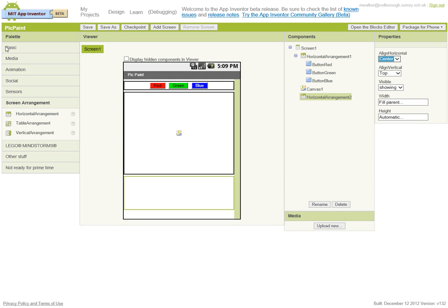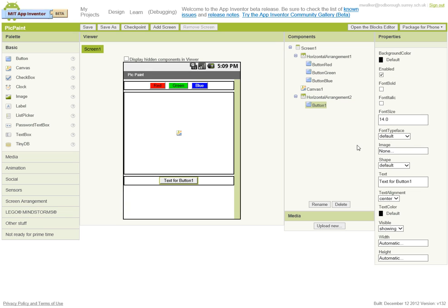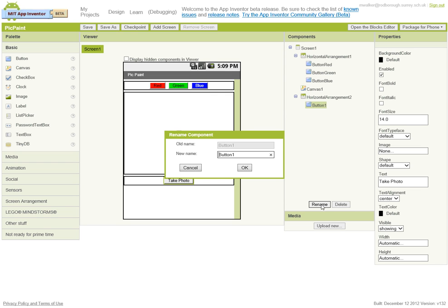The first thing we want is a button to take a photo. So put that in there, change the text to take photo, and while we're at it we'll rename it to button photo.